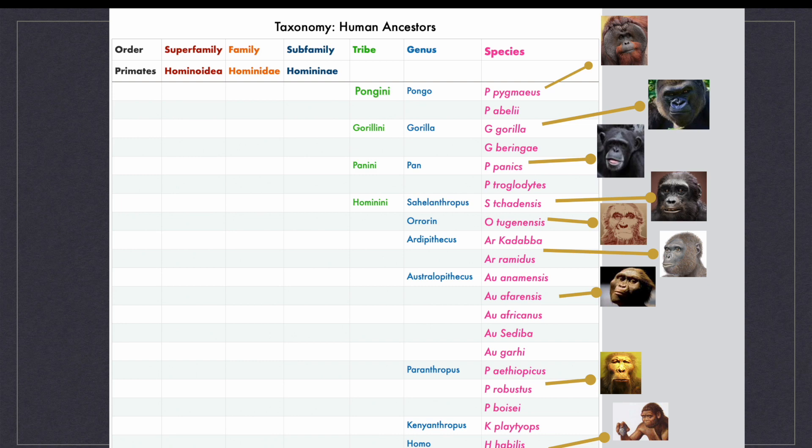Genera is the plural of genus. The names of other genera under our tribe Hominini are Sahelanthropus, Ororin, Ardipithecus, Australopithecus, Paranthropus and Kenyanthropus.